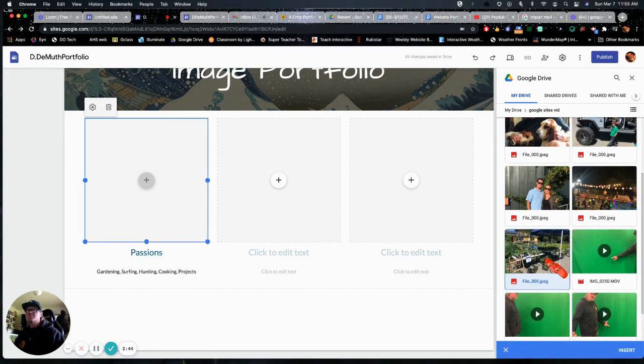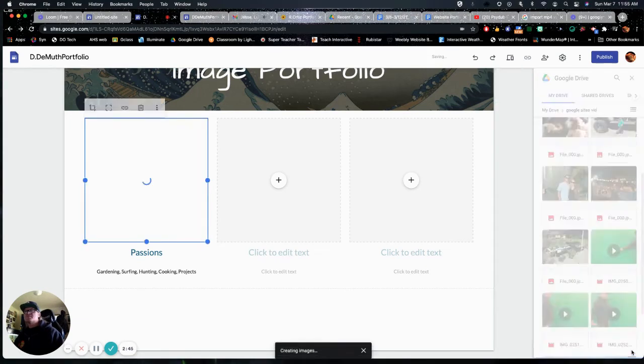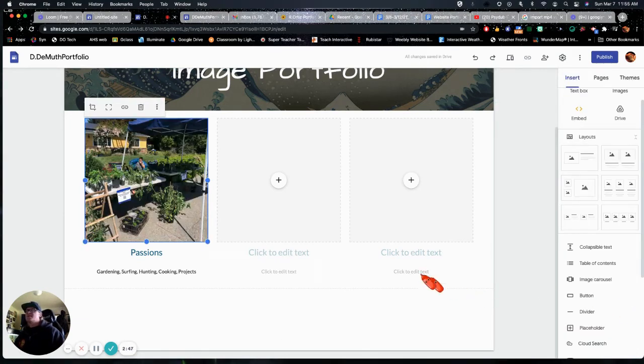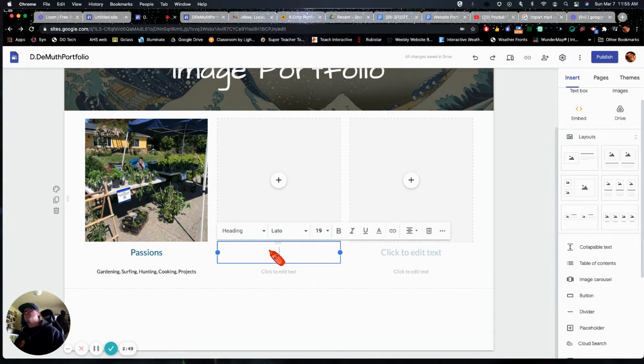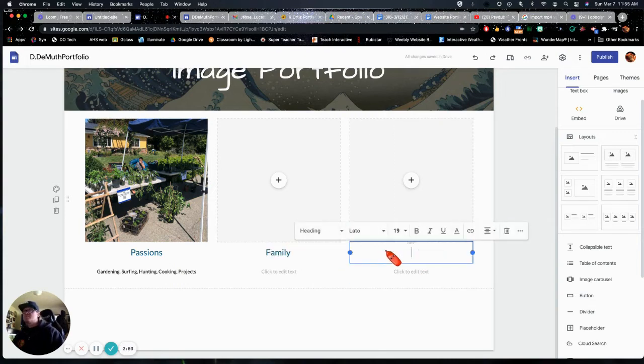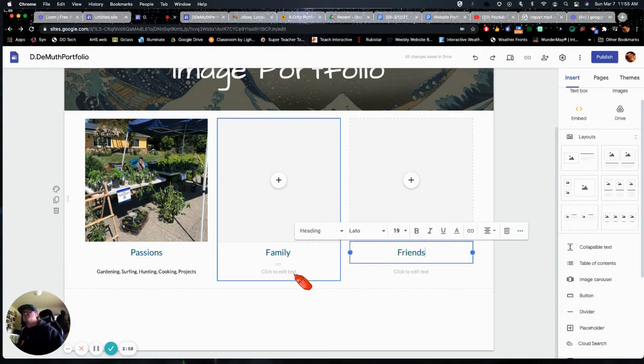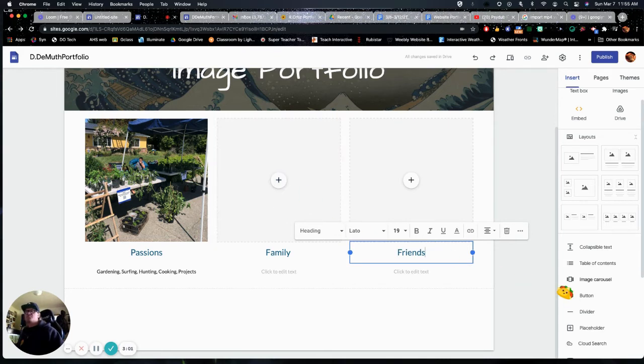So I'll put the gardening one in there. And again, I'm going to make probably some other headings. And so then I can add some more descriptive text and I can add some photos.